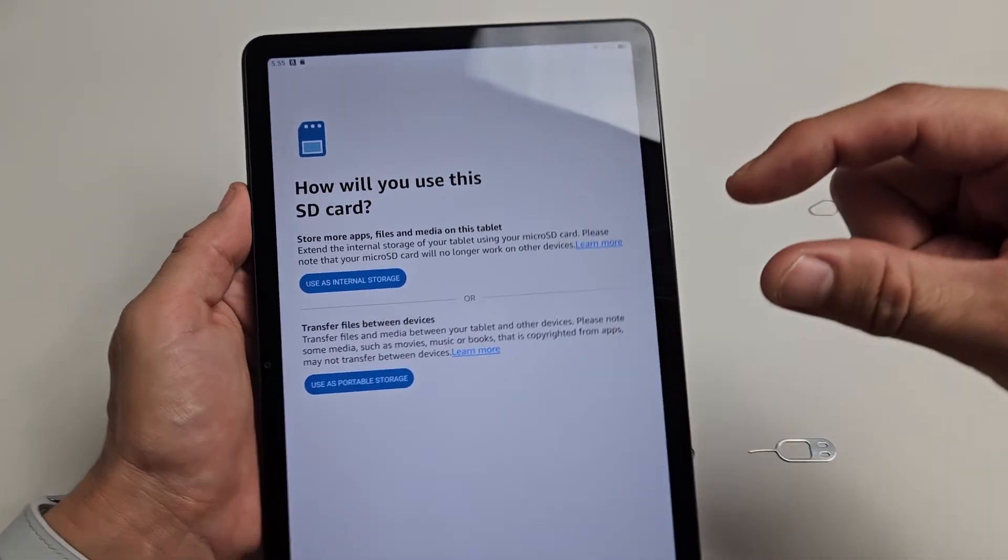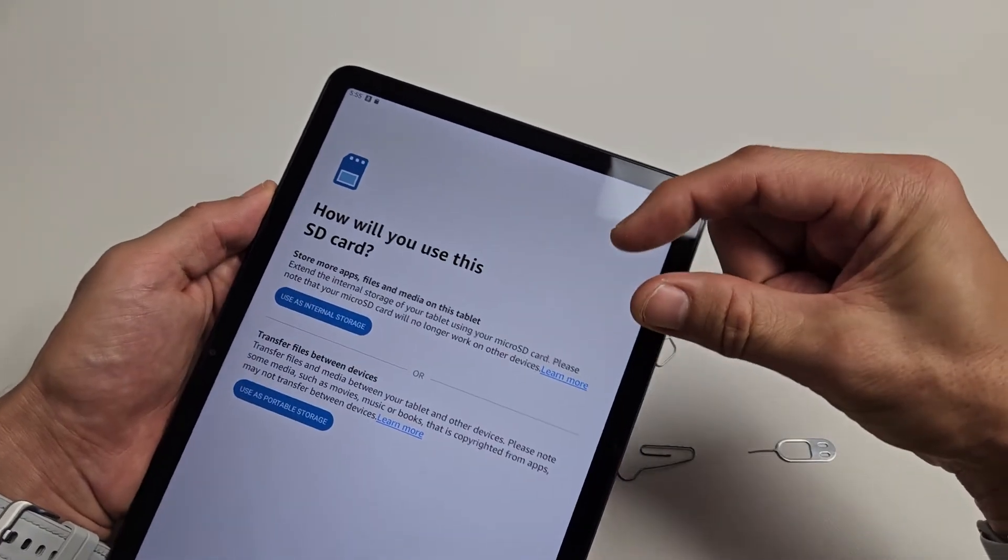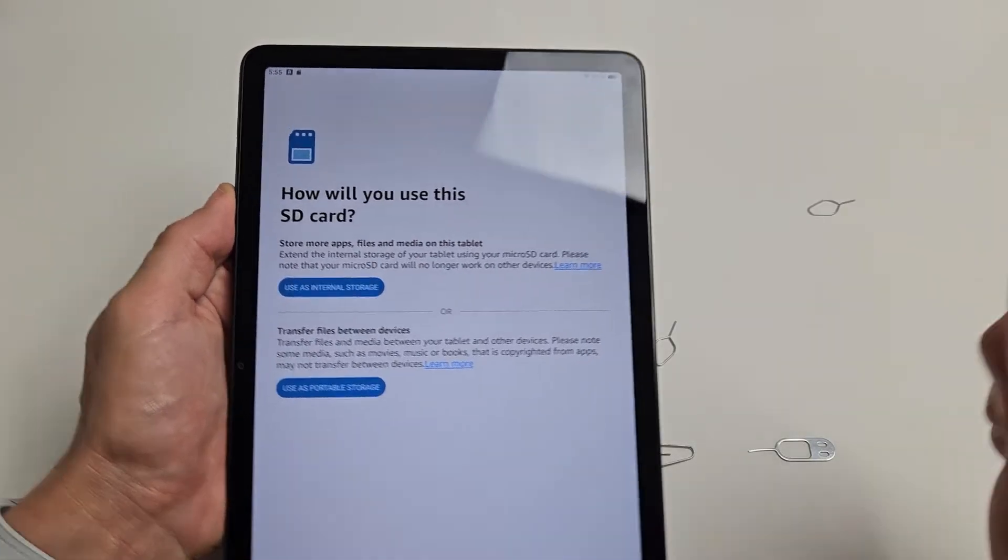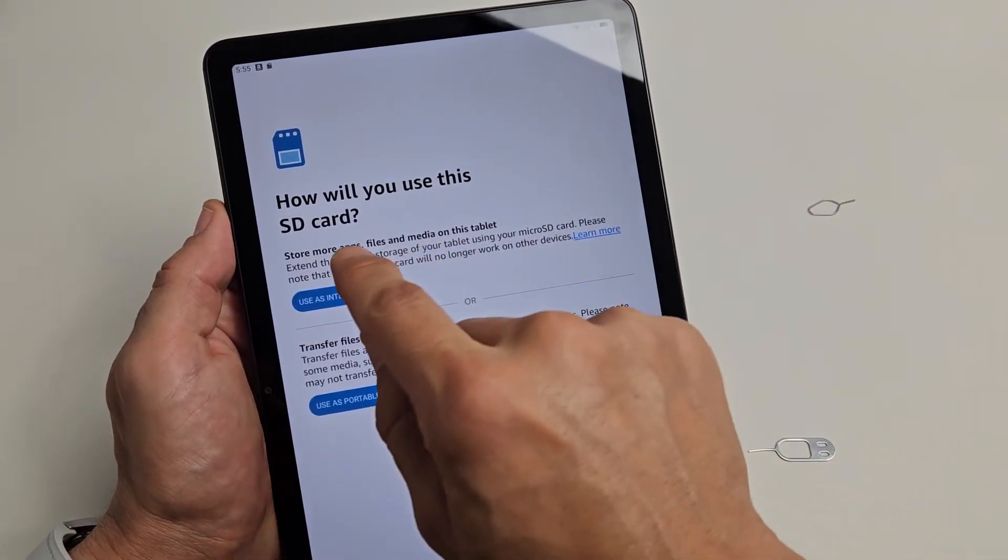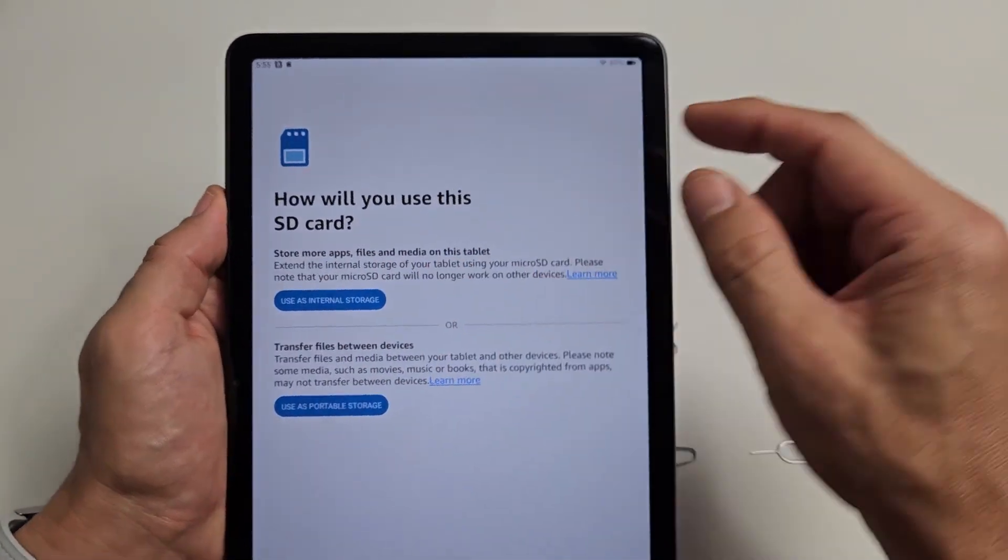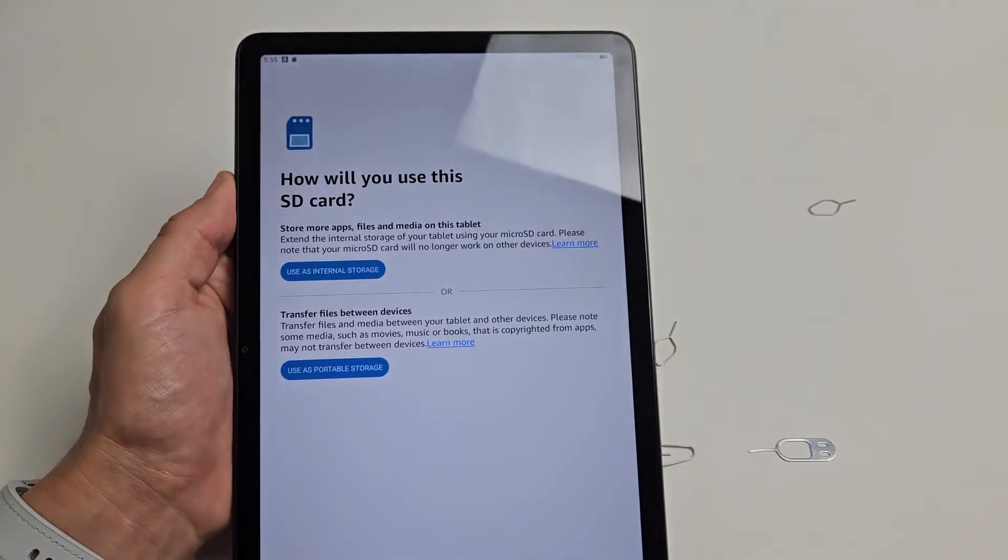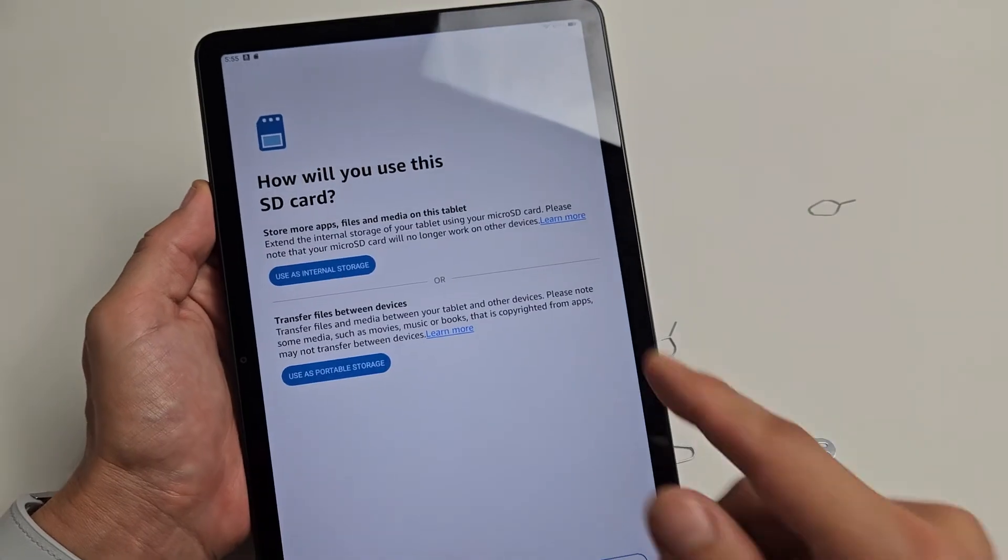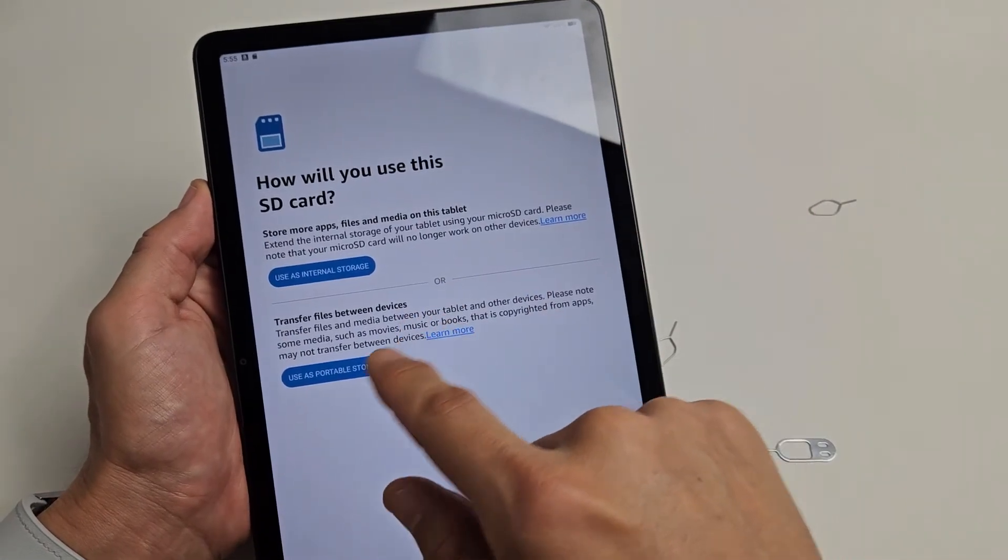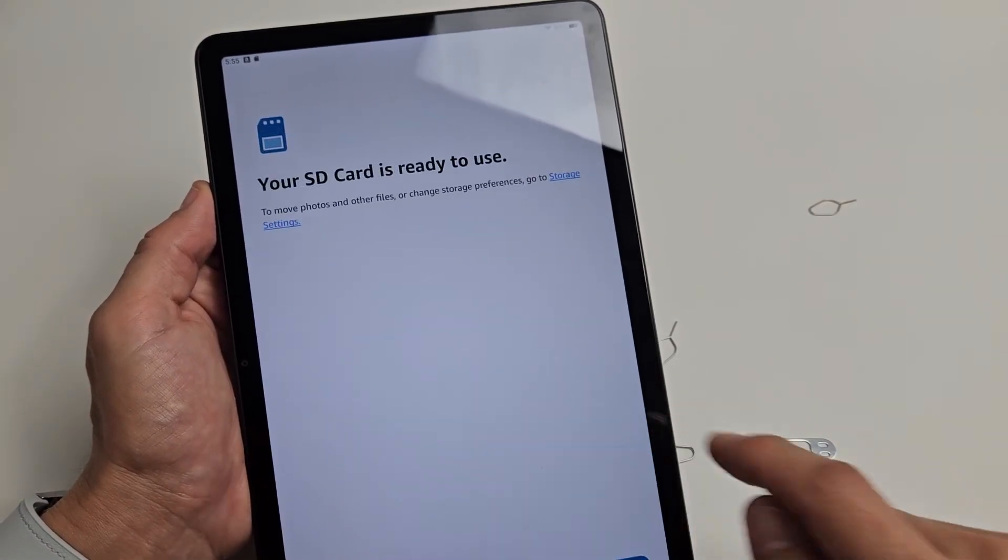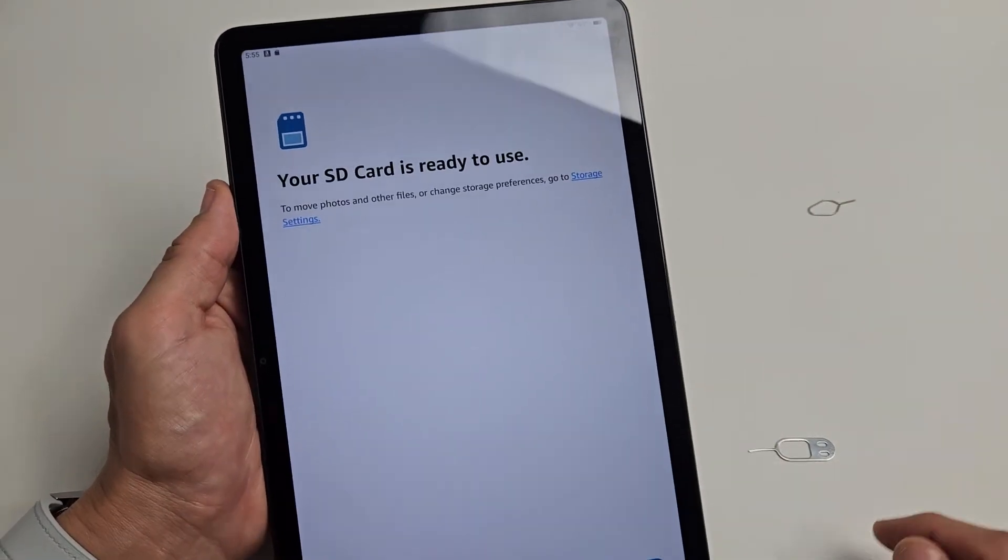With portable storage, you can insert the SD card and take it out and put it in another device. If you use it as internal storage, you have to leave it in there. For myself, I'm going to make it portable storage, so let me tap on that.